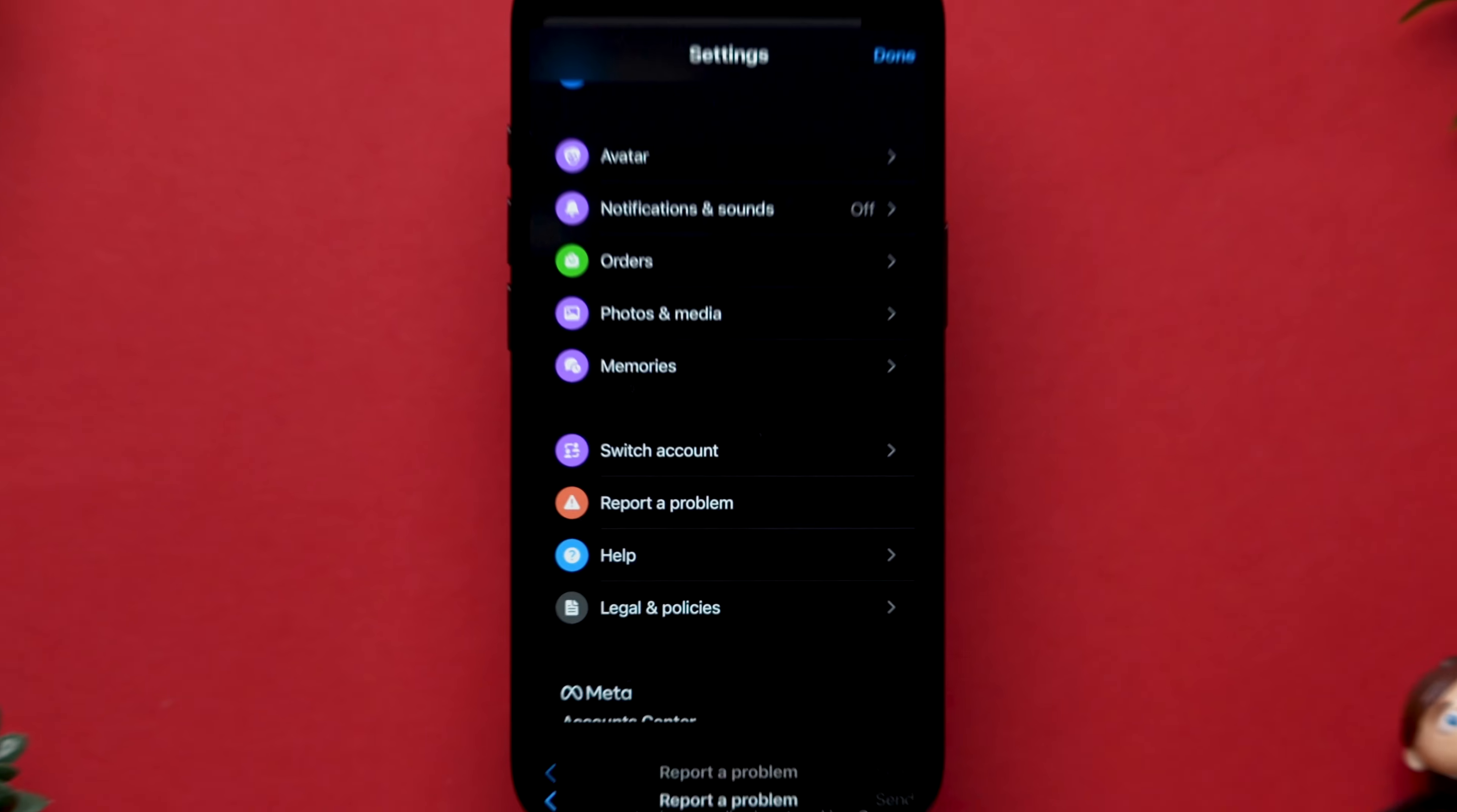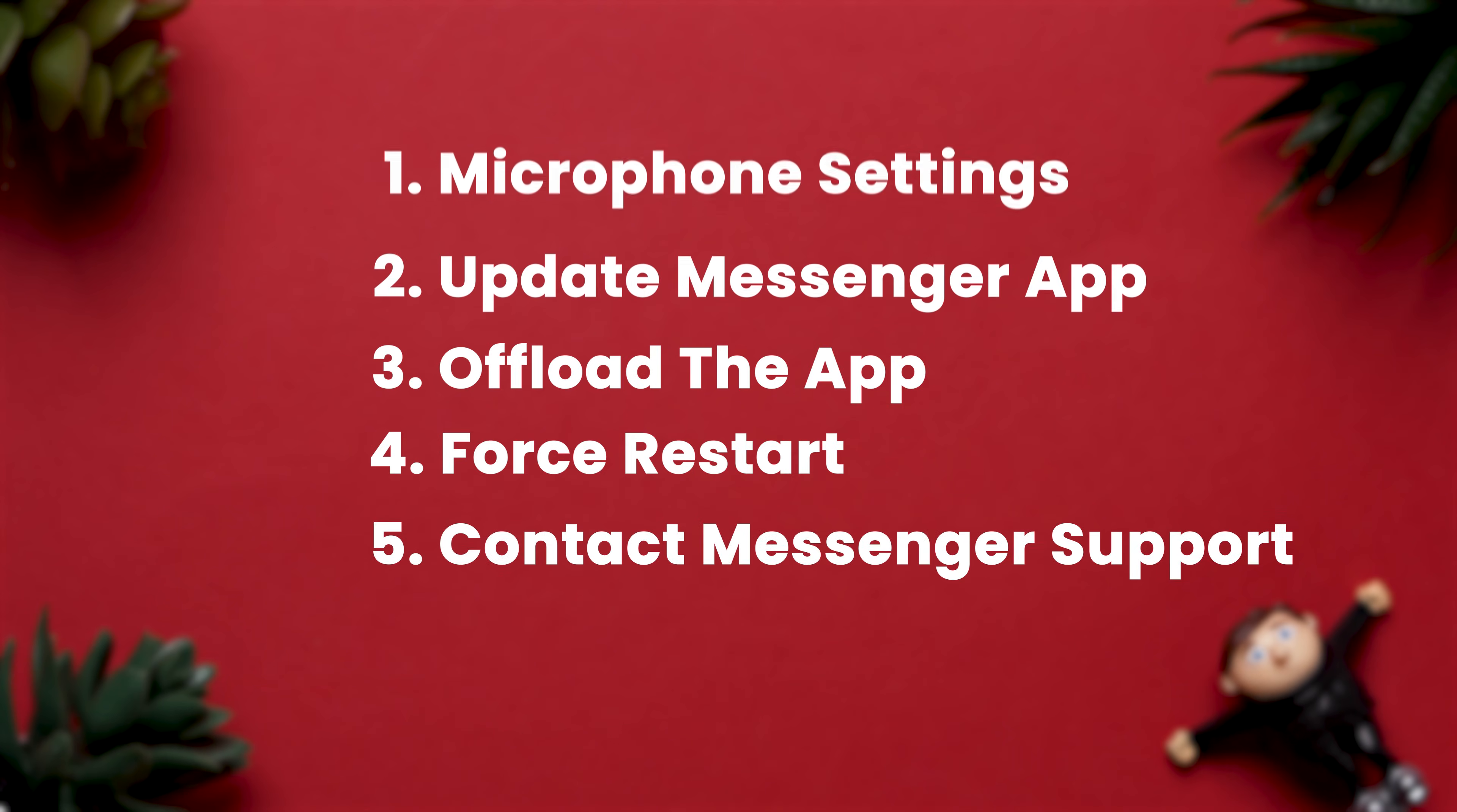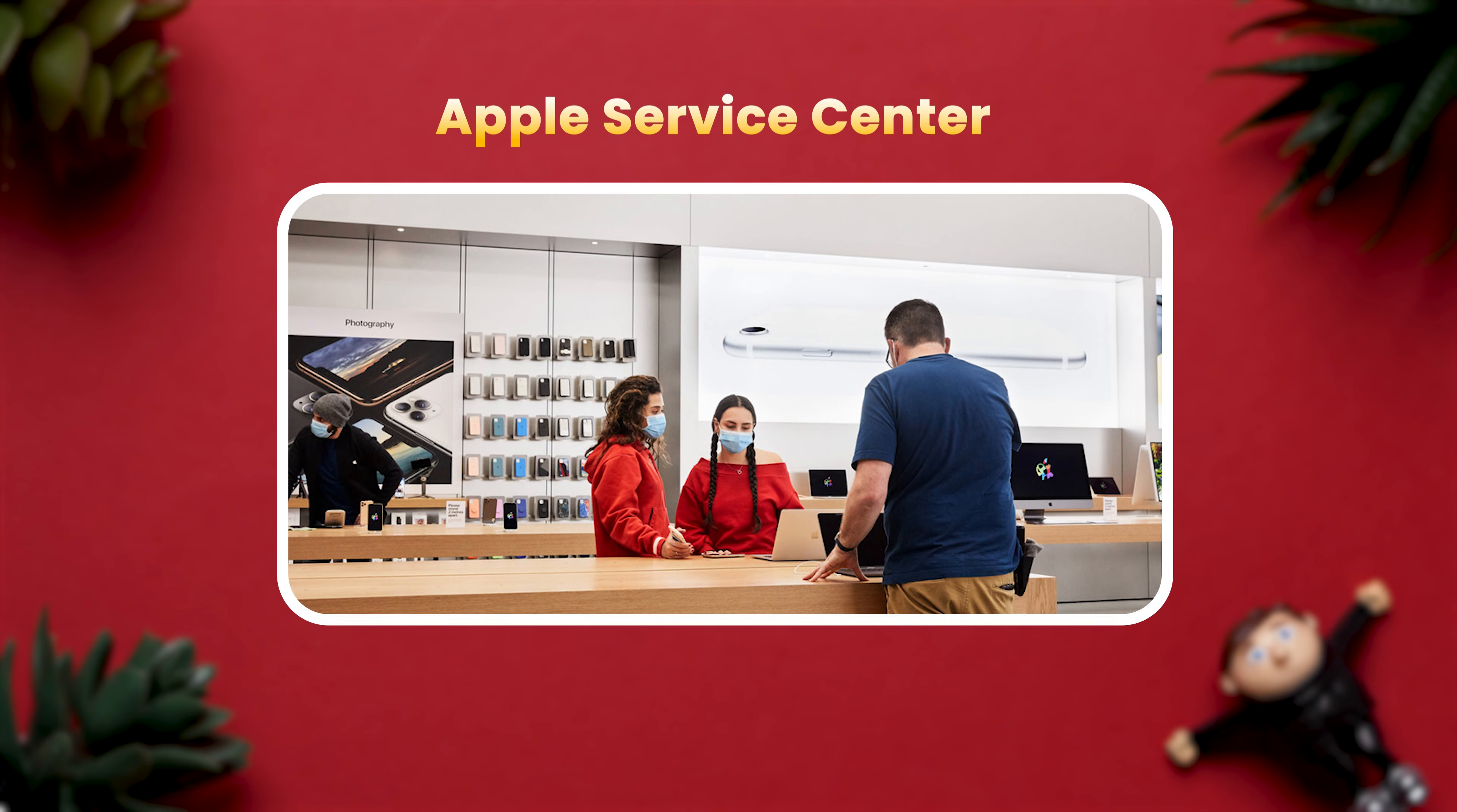The support team will fix the issue. Even after trying all the steps, if the issue is not resolved, it may be a microphone hardware issue. Try visiting the Apple Service Center.